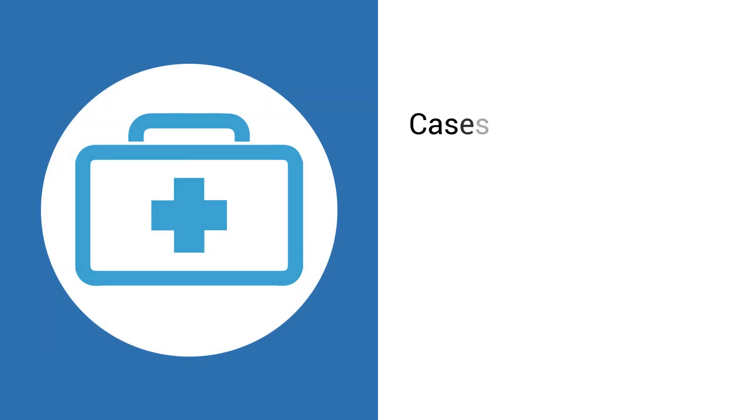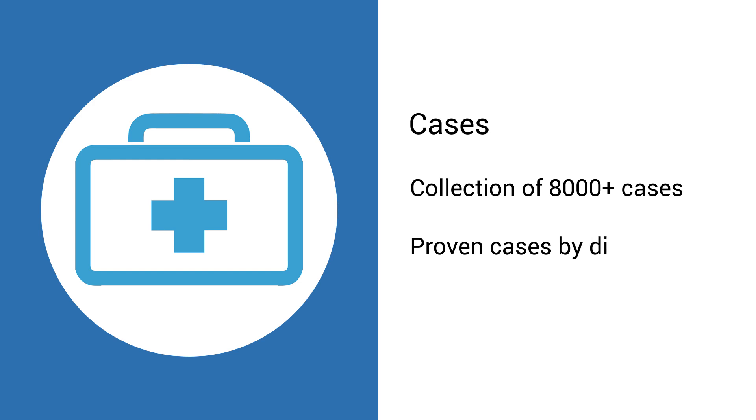Cases. Zomeo has 8,000 plus solved and proved cases on different clinical conditions by different clinicians. So, you can confirm your remedy by referring these solved cases too.